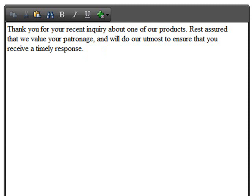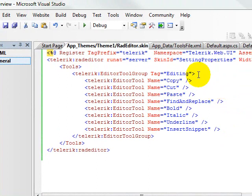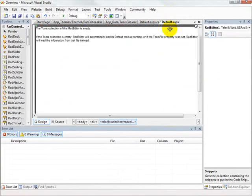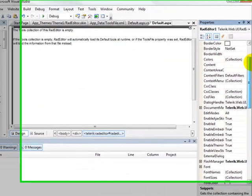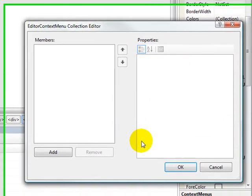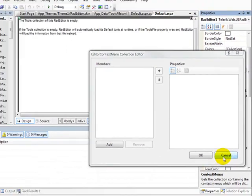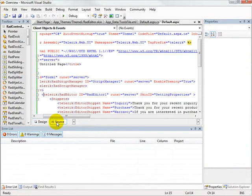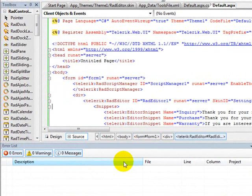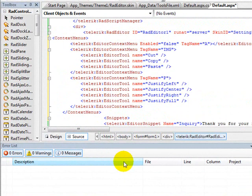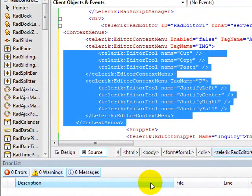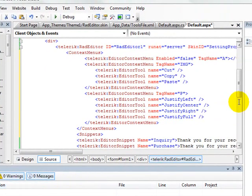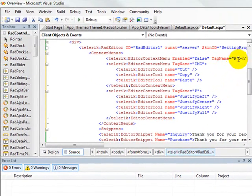So the final thing that we want to discuss is context menus. There's a couple different ways to implement the context menus. One way is to do it through the property editor. Once you've selected the RAD editor, you can go up here to the context menus collection, and you can create your context menus here. This will generate some HTML markup for you that'll define the context menus for the RAD editor. I'm going to take a little bit of a shortcut, and I'm going to go here to the definition of the RAD editor. And I'm just going to paste in some code that establishes some context menus for the RAD editor.